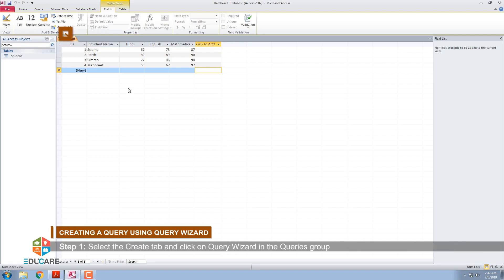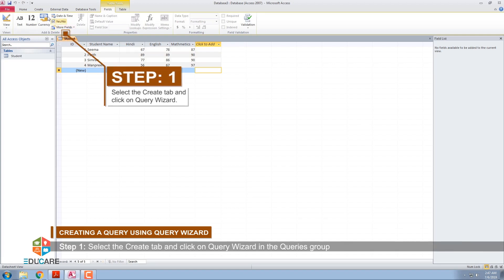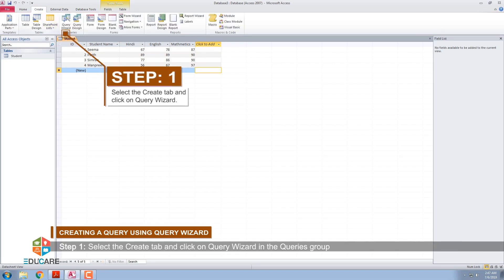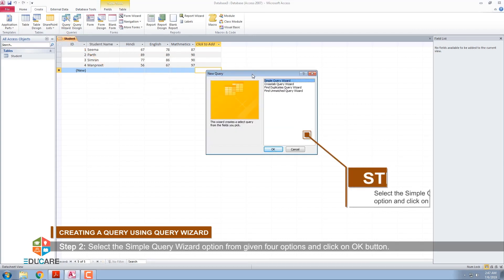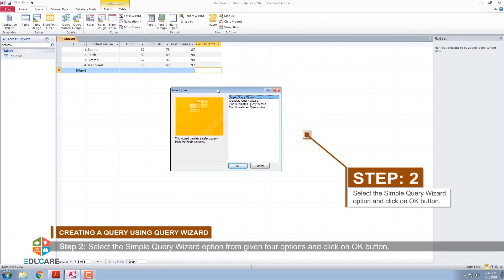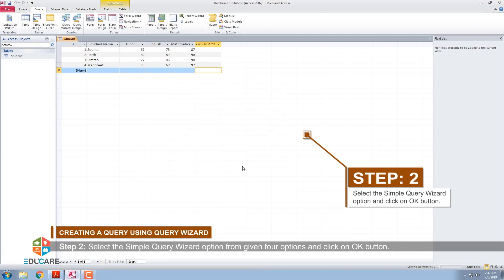Query Wizard Step 1: Select the Create tab and click on Query Wizard in the Queries group. Step 2: Select the Simple Query Wizard option from the given four options and click on OK button.